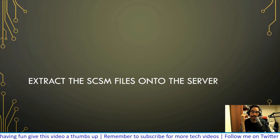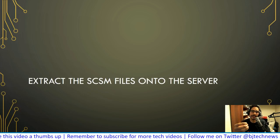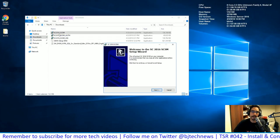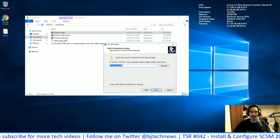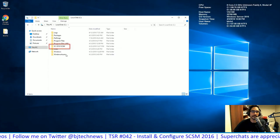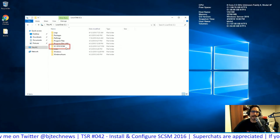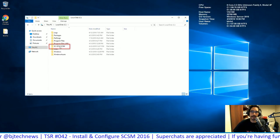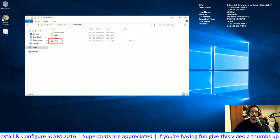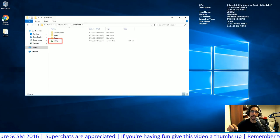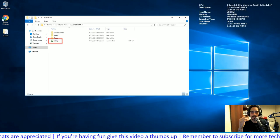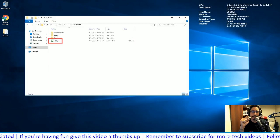Now extract the Service Manager files onto your server. The EXE is not the installer itself — double-click it, click next, accept the license terms, give it a path, and it extracts everything you need. I relocated the extracted folder to my D drive.